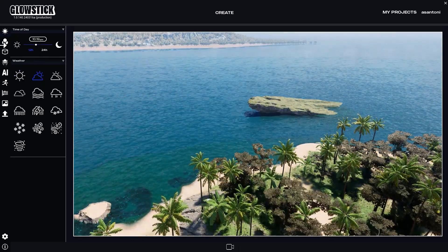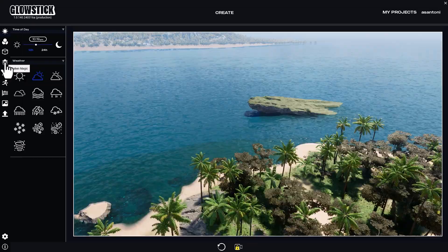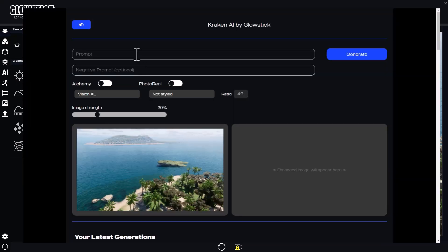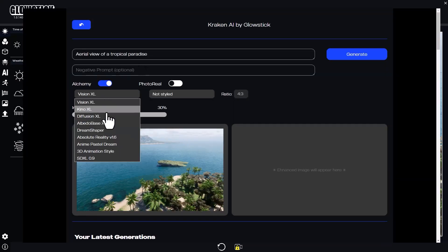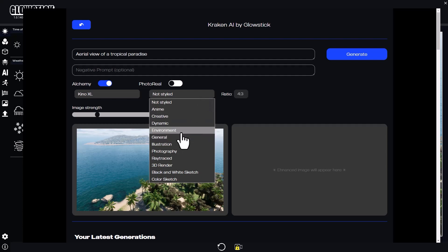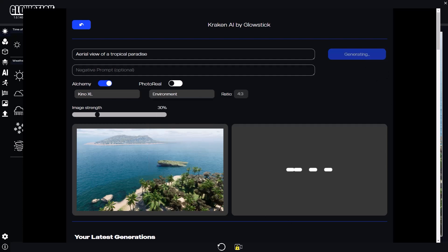Now let's open Kraken. I like starting with a simple prompt. Let's try an aerial view of a tropical paradise. I'm turning Alchemy on for better images, selecting the Kino XL model, and using the environment-style fine tuner. Let's see what we get with these settings.